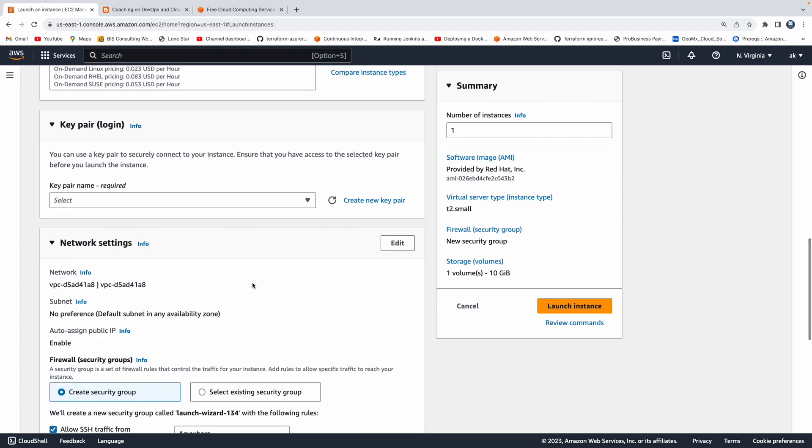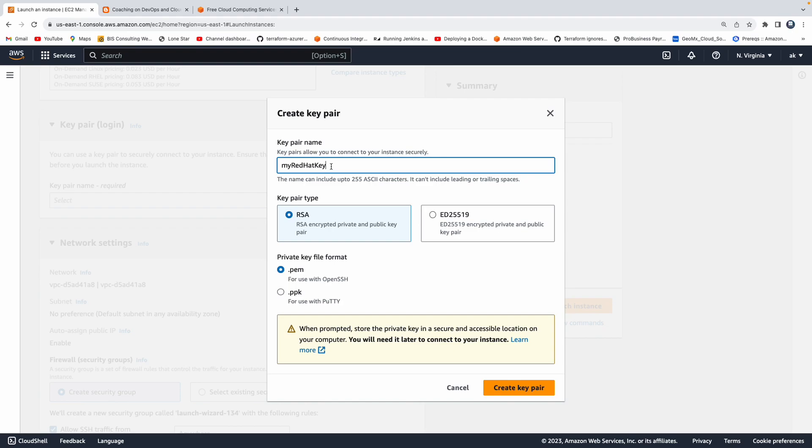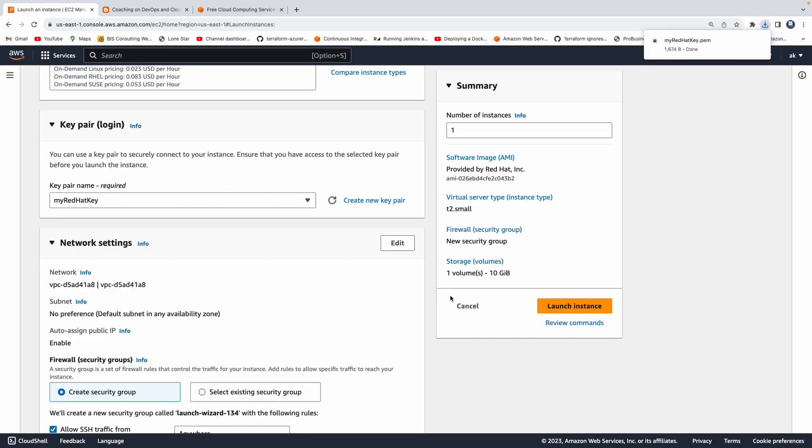Then we have to select a key pair. This is for securely connecting to your EC2 instance from your local machine. We need to create a key pair, so let me create a new key pair. Let me give something like maybe my red hat key. Give a name for your key pair. Don't give any space or any special characters when you create a key pair, and then rest everything you can leave as it is. Then click on create key pair. There you go. Now what this has done is this has downloaded this dot pem key or this pem key in my local machine.